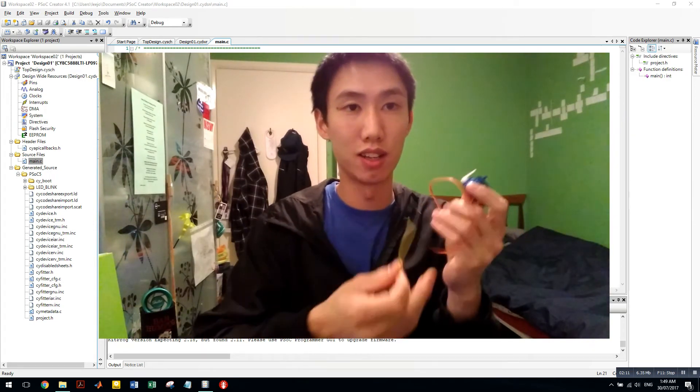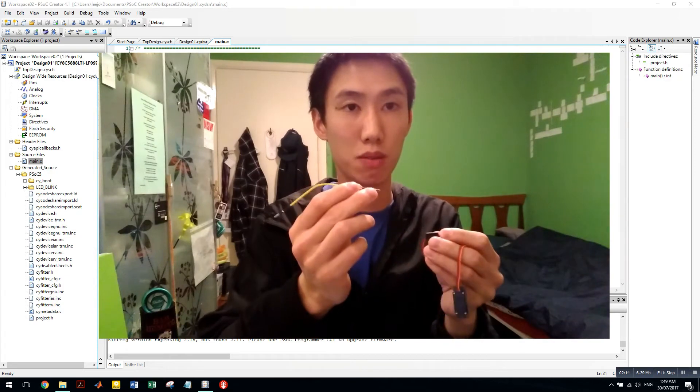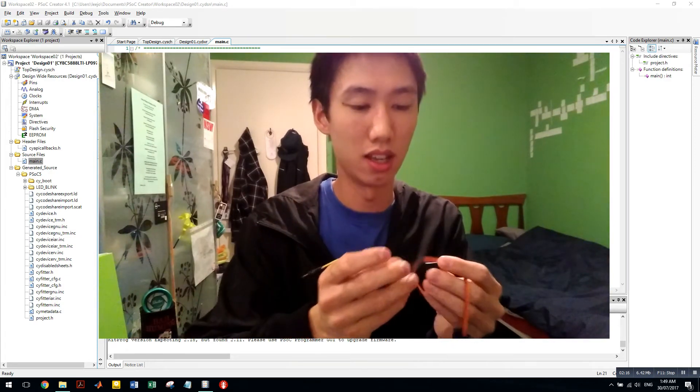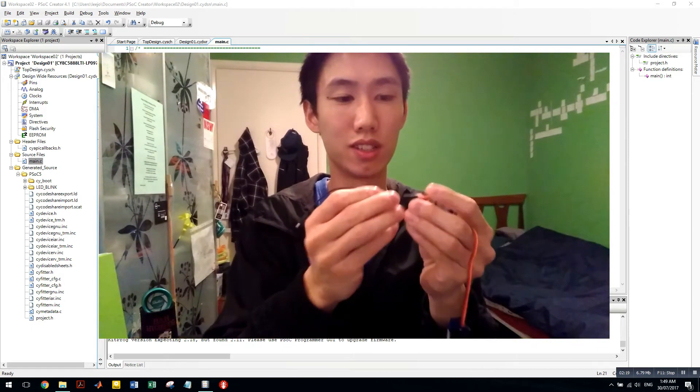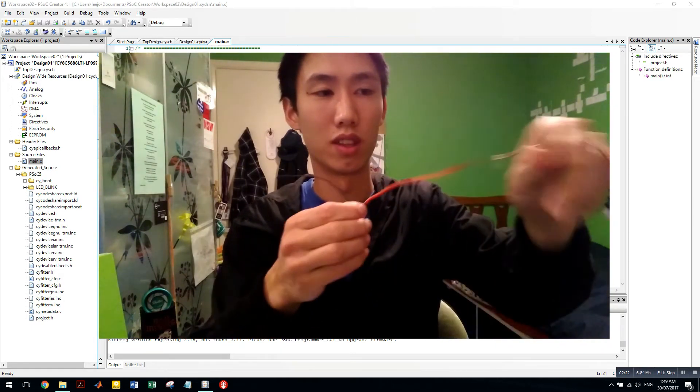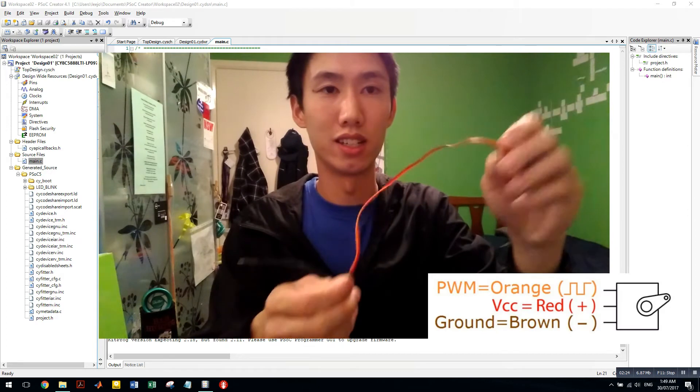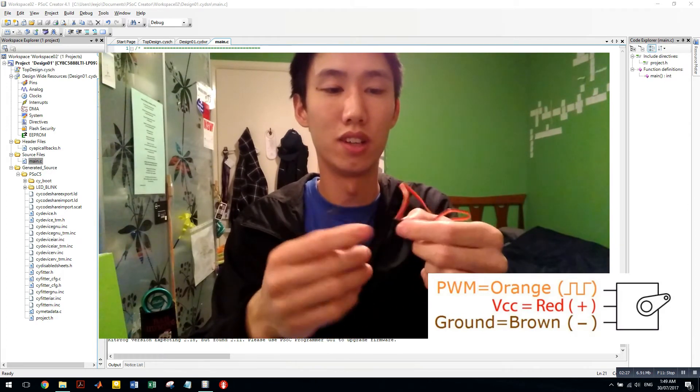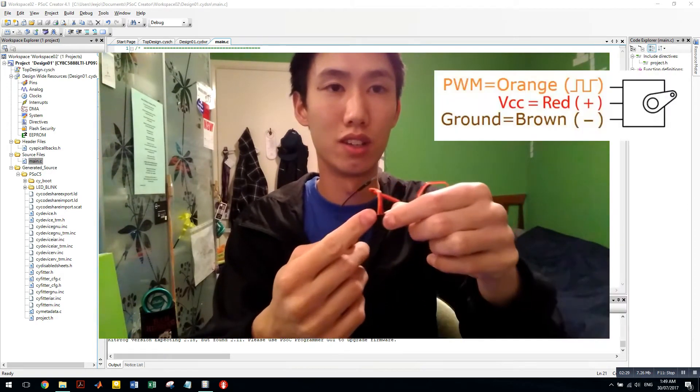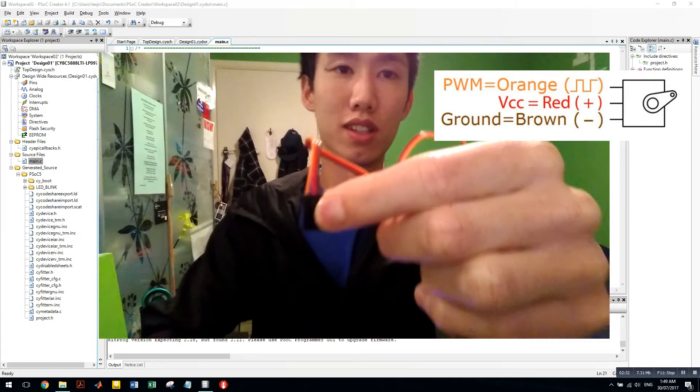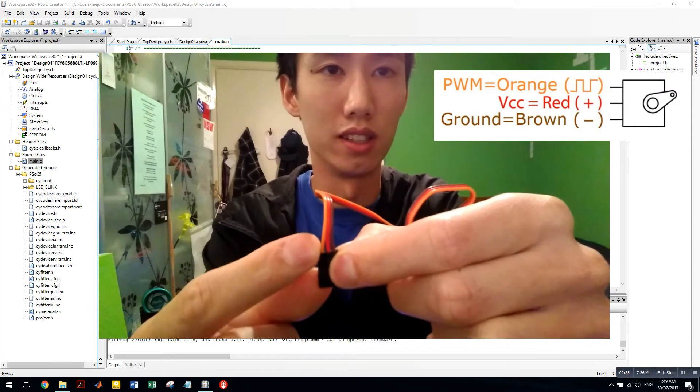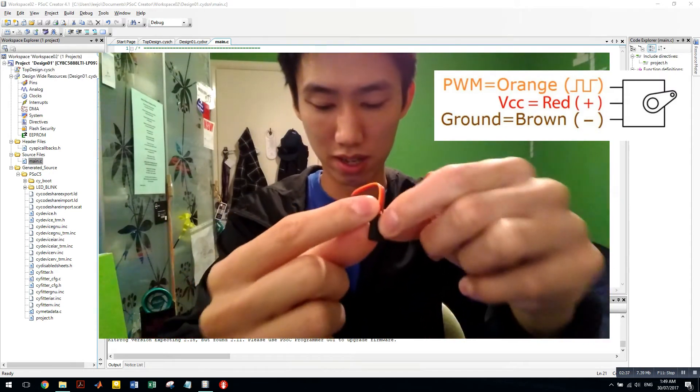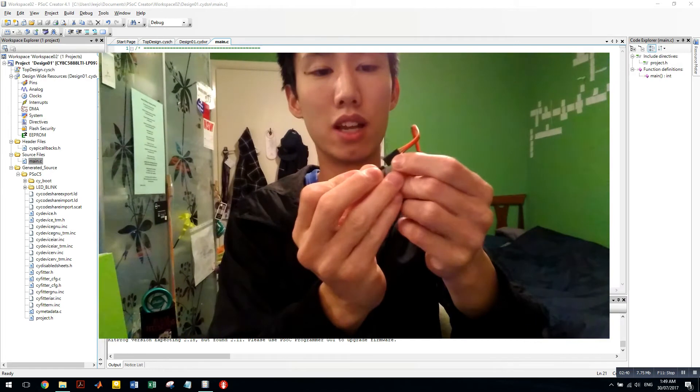Now you're going to need some cables. I'm using DuPont cables. So I want to color code this. Now servo, always look at the datasheet. I'm not looking at it because I already know. Brown, red, orange. You can see those three cables. Ground, 5 volts, and your PWM signal. Nice and easy. So I'm going to color code this.